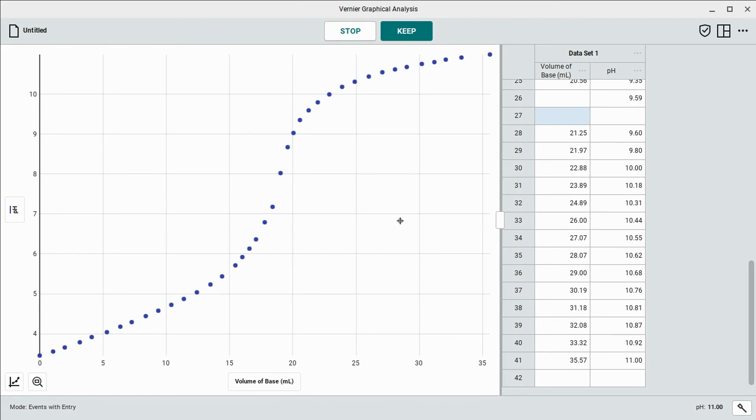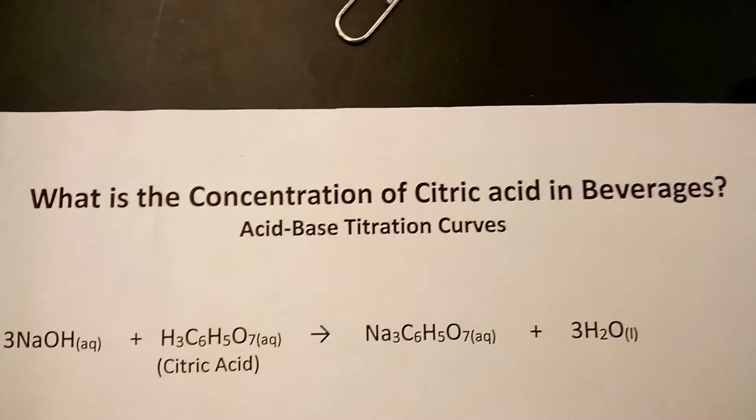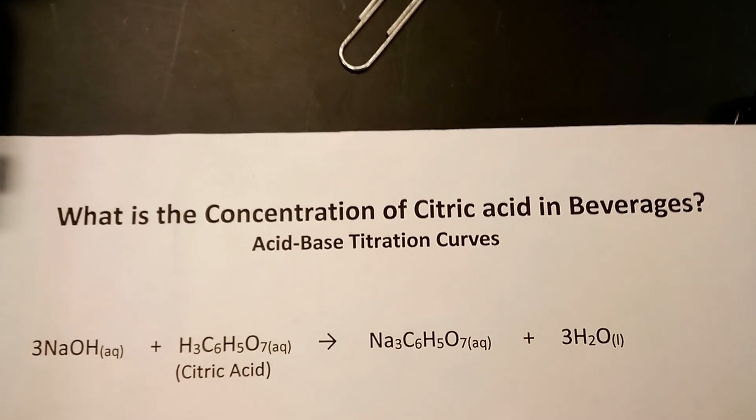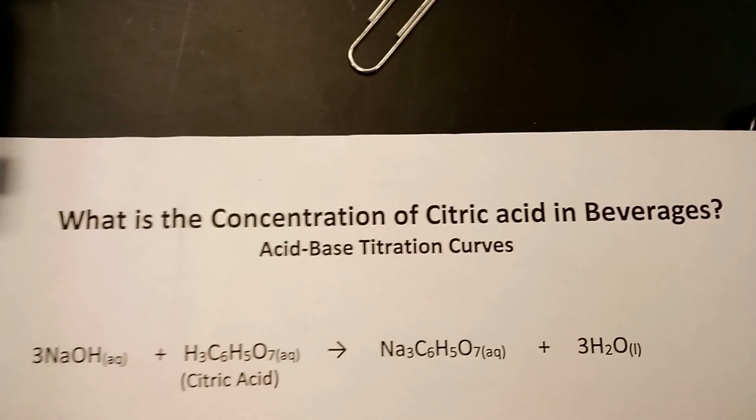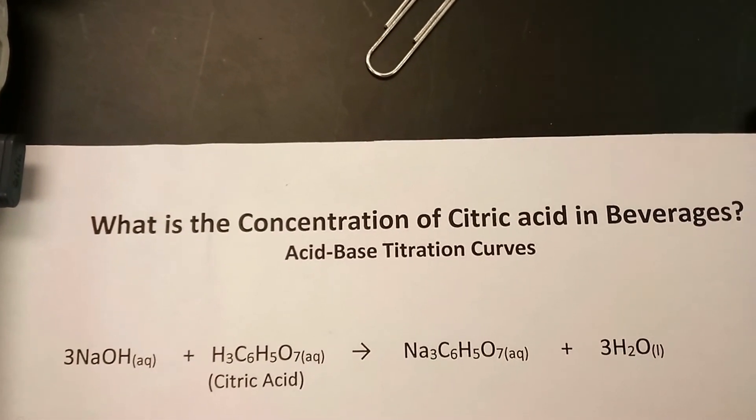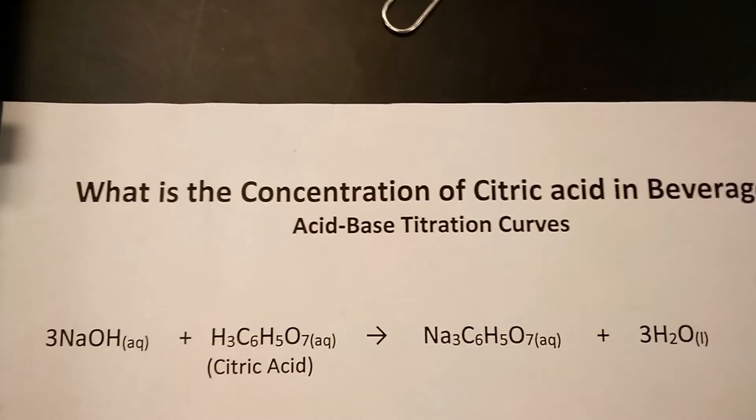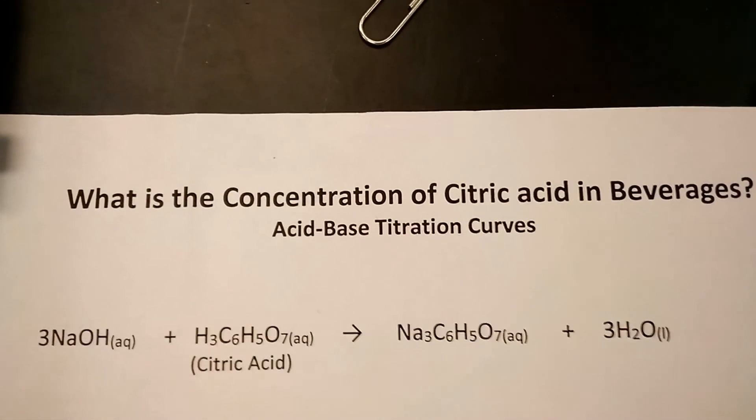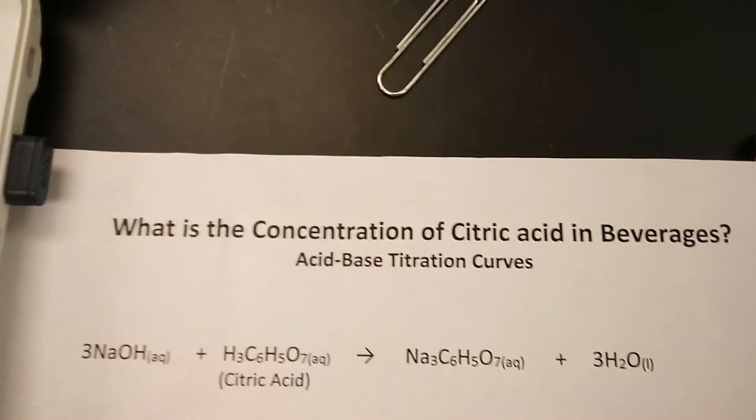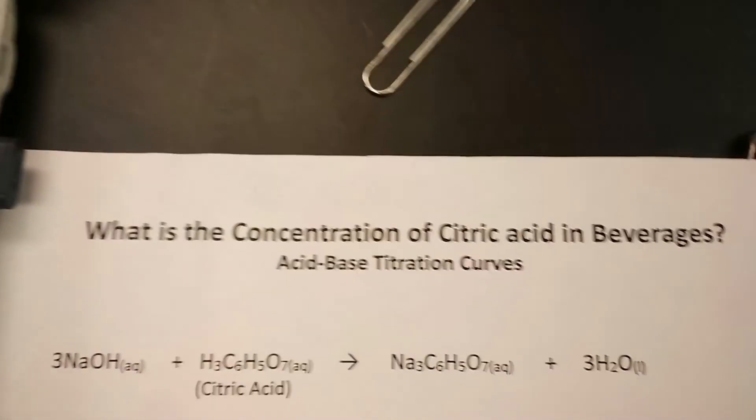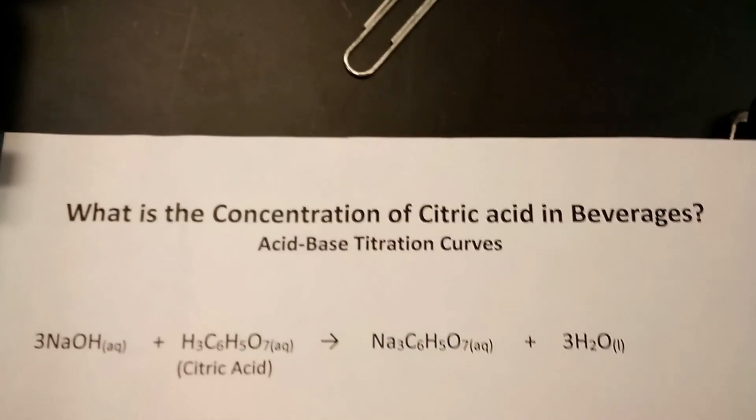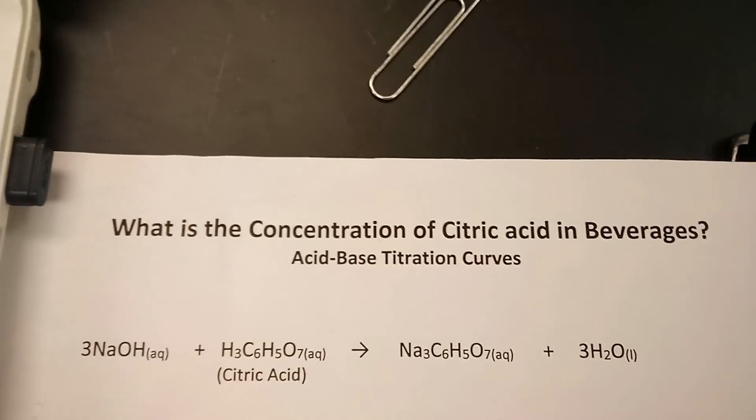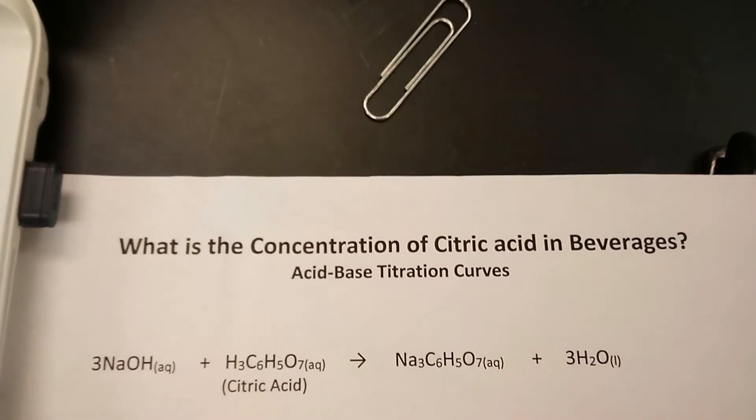You can use this data and the equivalence point you can calculate and kind of take a guess at to see what the concentration of the citric acid in the beverage is. We're given this equation here at the top to help us in the calculations to find exactly how many milliliters of the sodium hydroxide you need and to find out how many moles of citric acid there are. This will tell you how many moles of citric acid there were in the 20 milliliters that we had. From there, you can calculate the concentration of citric acid in the white grape juice. So hopefully this lab helps and gives you a good understanding of what to do for a simple titration like this.